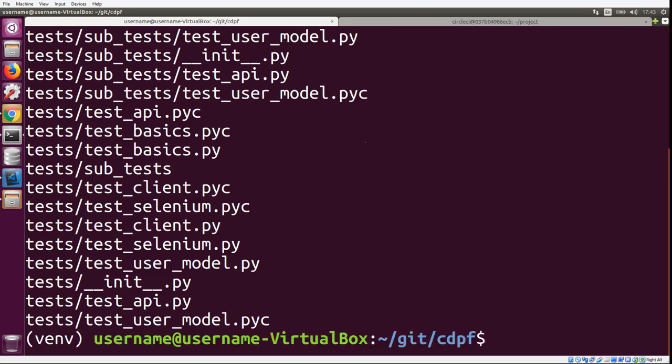You'll notice that it did find all of the tests in the test folder, but it also found a bunch of other stuff that we don't want in the list. It found some compiled Python files and even has some folders listed. We don't want any of that, so clearly there's something wrong with our glob and we need to change it.